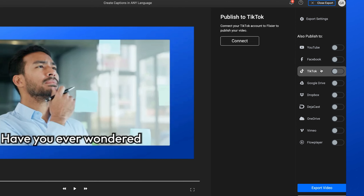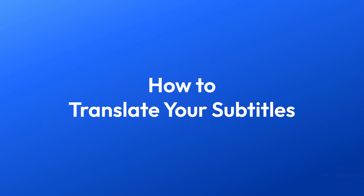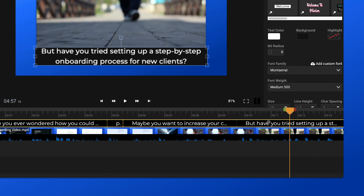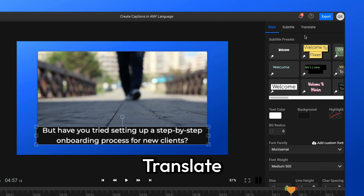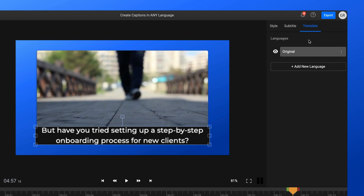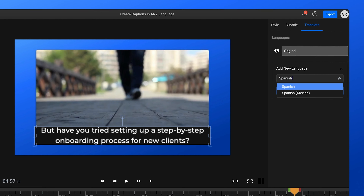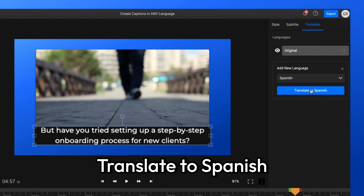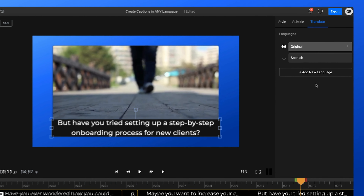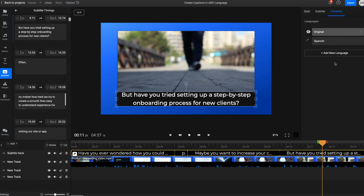If you decide that your subtitles will be burned into the video, go to the right-hand menu for different visual customization options. Under the Style tab you can choose an animation effect for your subtitles. You can still customize the font, size, and text spacing even after you apply a preset. You can also use the canvas to reposition and resize your subtitles manually, or use the Subtitle menu on the right for more precise adjustments.